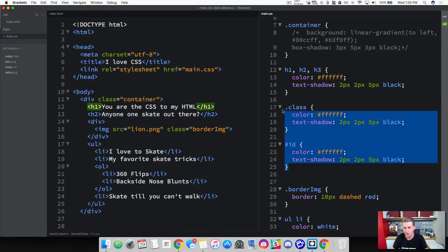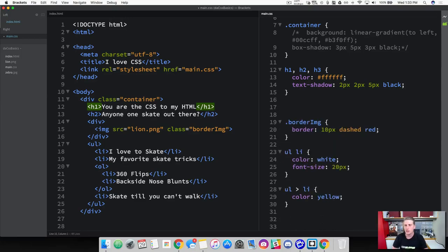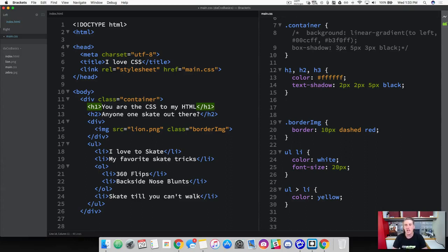Go ahead and delete this class and ID example we had down here. So we've got a group here of header 1, header 2, and header 3, and we're assigning a color of white. We've got a text shadow on this, and what we're saying is every header 1, every header 2, and every header 3 — apply this style rule to it.